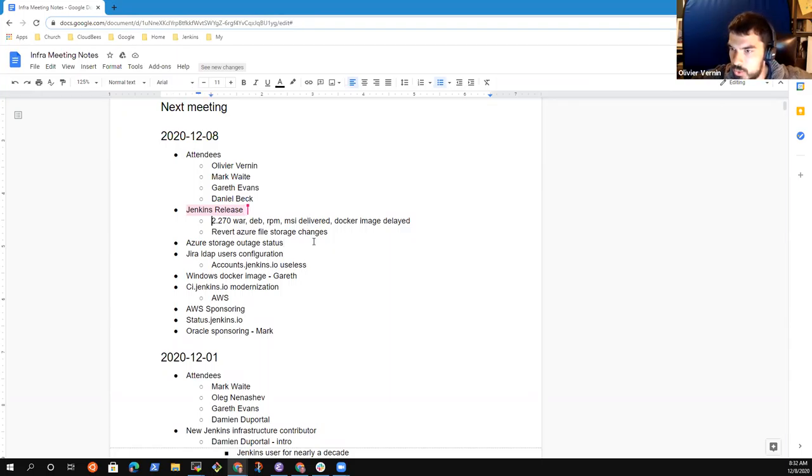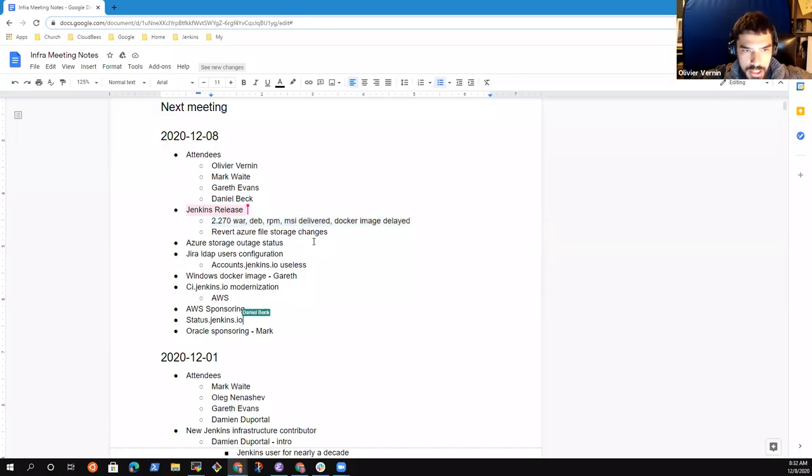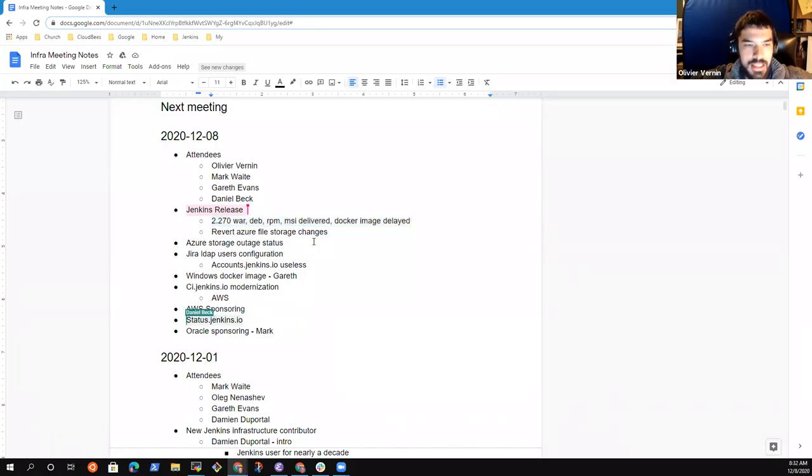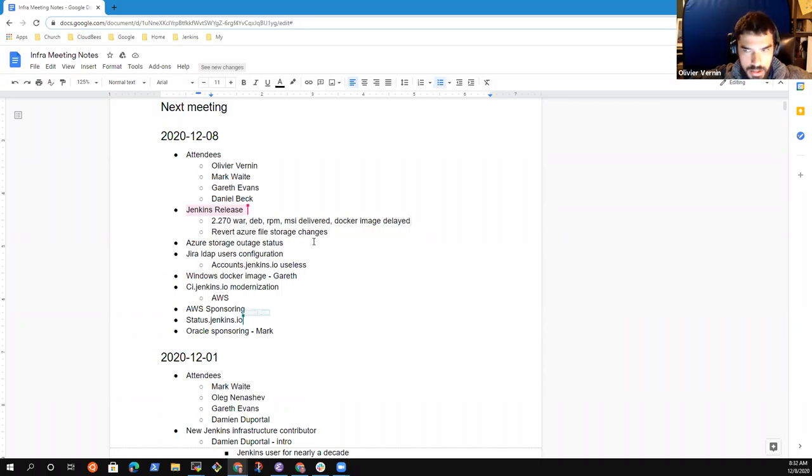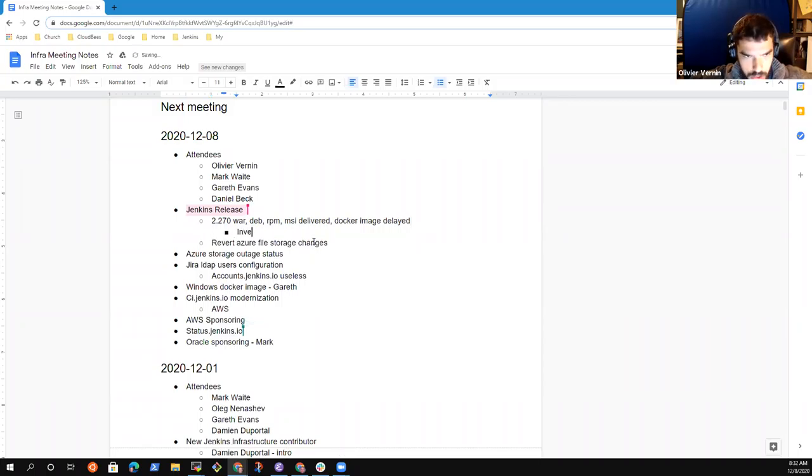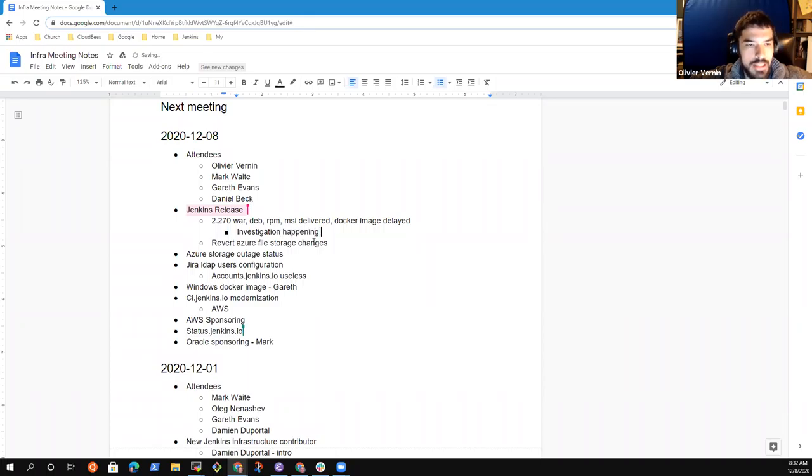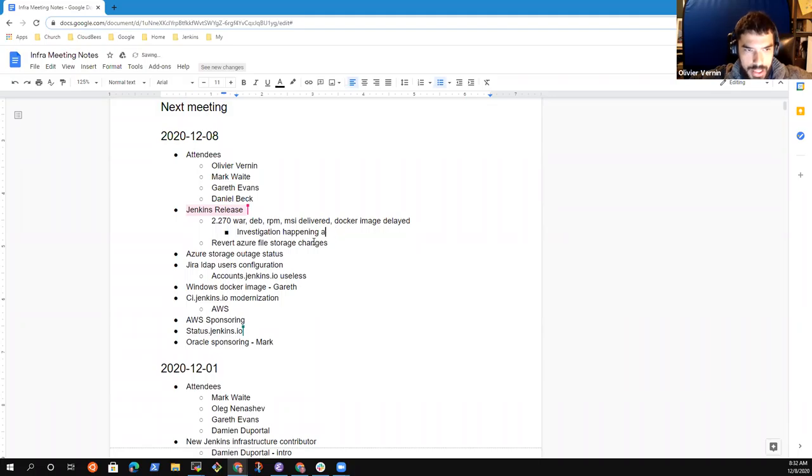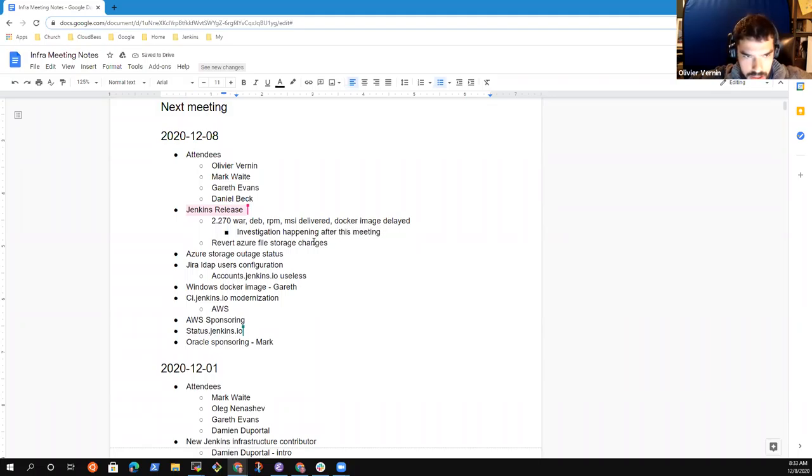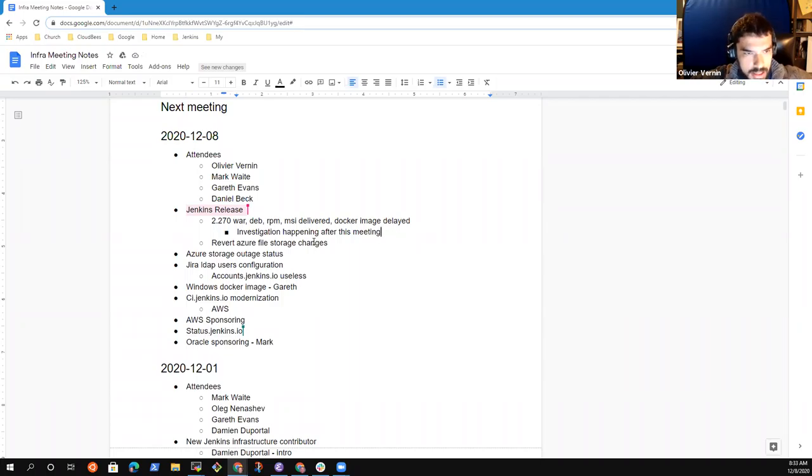So today we did a Jenkins weekly release. Most of the things were correct, except that we are having issues to build the Docker image. For the latest version, we are currently investigating why. Very briefly, we are running BAT to run some tests on the Docker images, and for some reasons the tests are not passing.